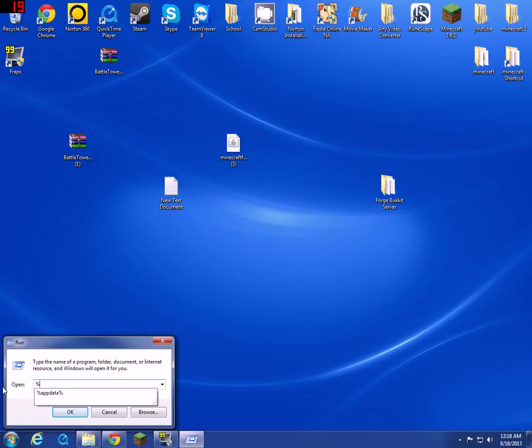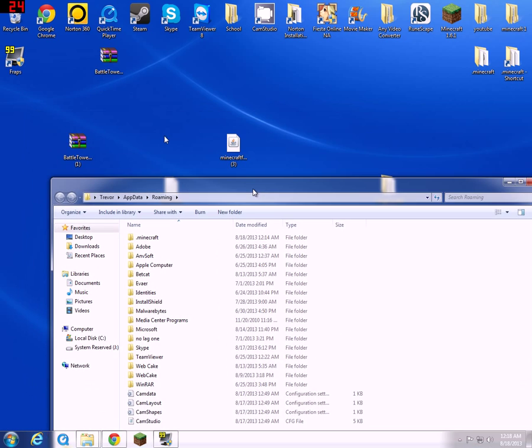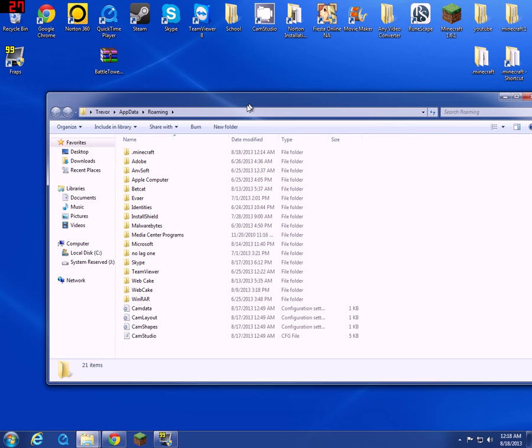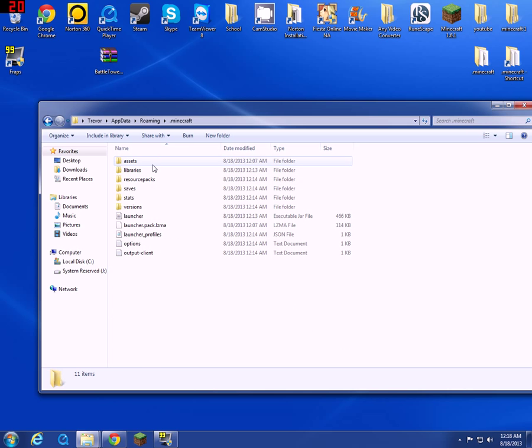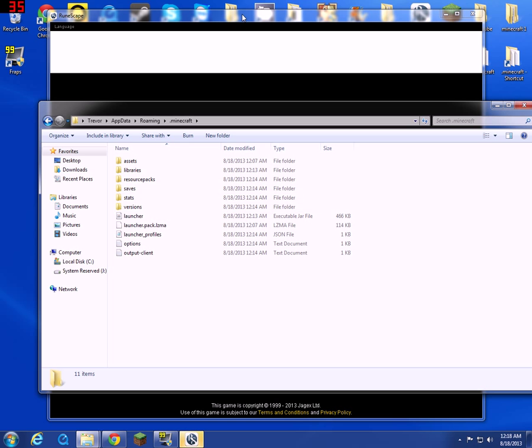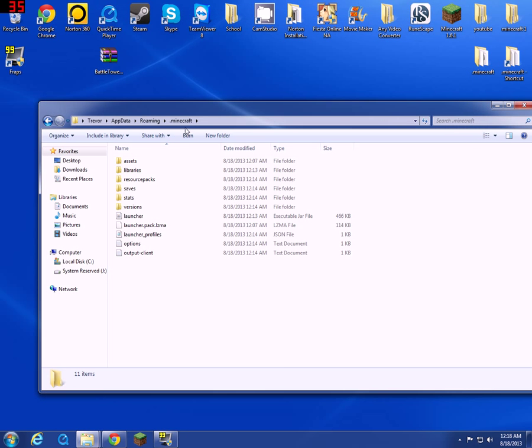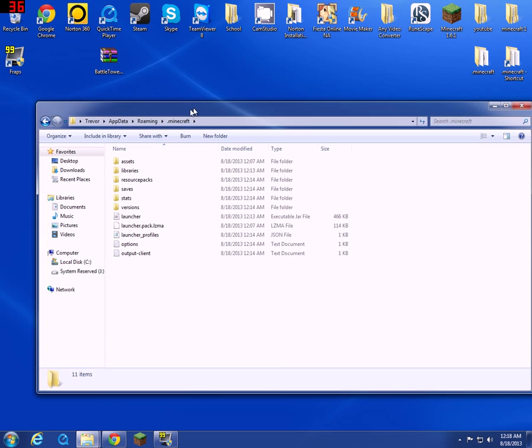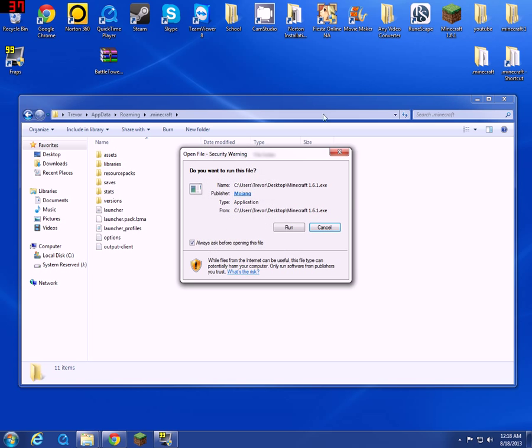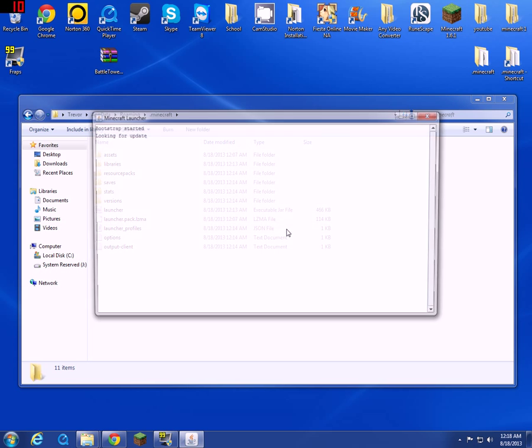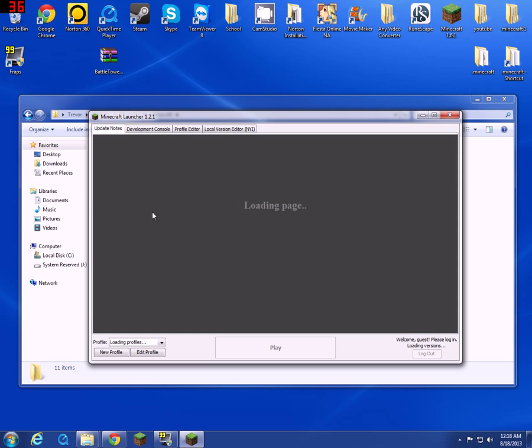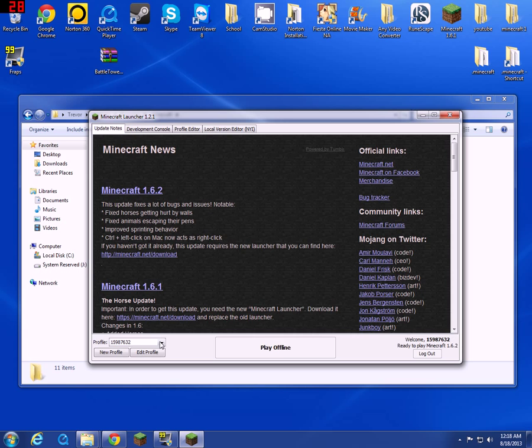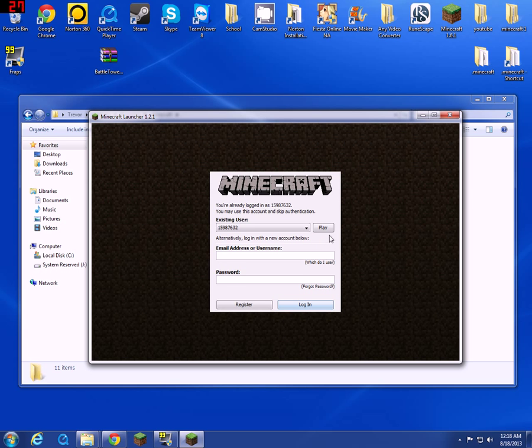Percent AppData percent, then .minecraft. Actually I never ran Minecraft with Forge yet, which I need to. The profile for Forge should be there. Just same account, play.